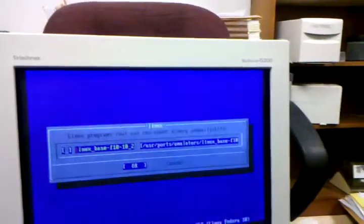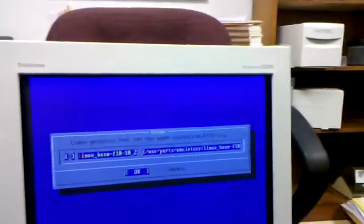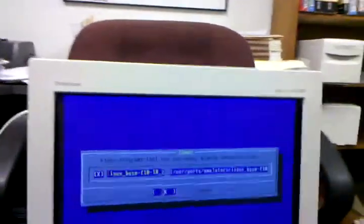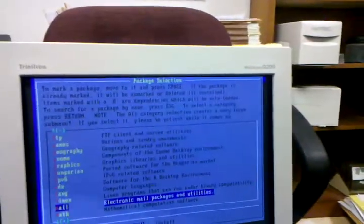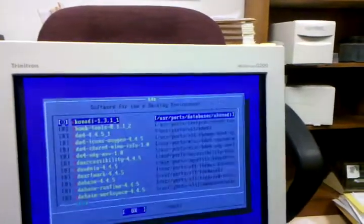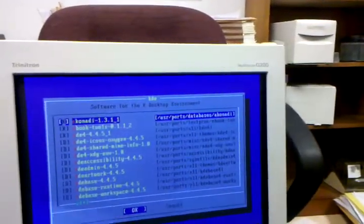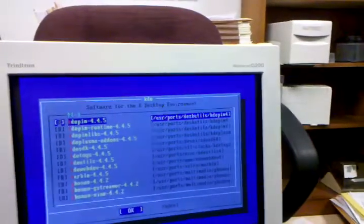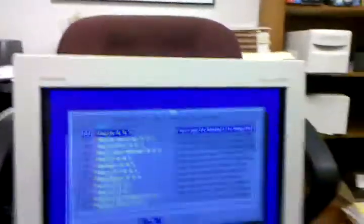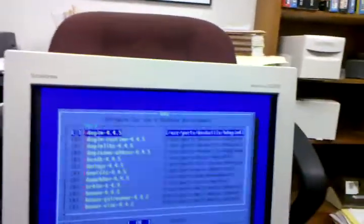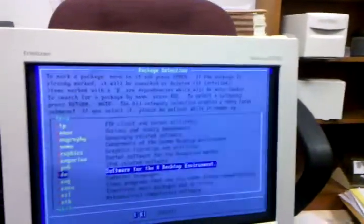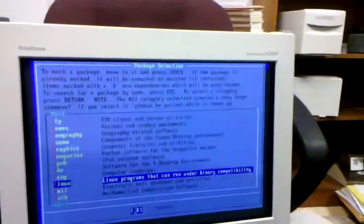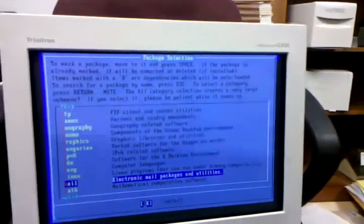Oh yes, I do want Linux binary compatibility. And, oh wait, I did hit cancel, but it's okay. All right. It's hard to tell what they've got.